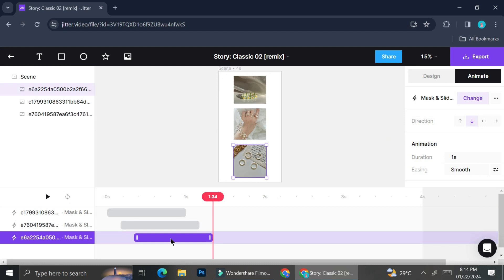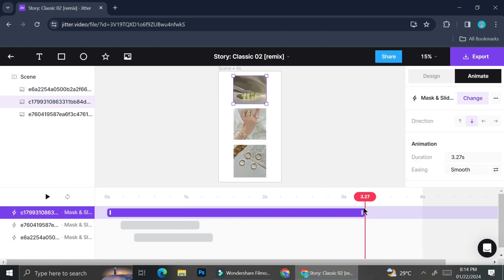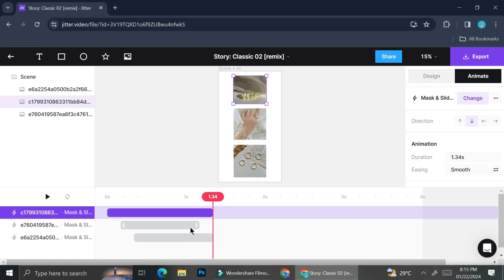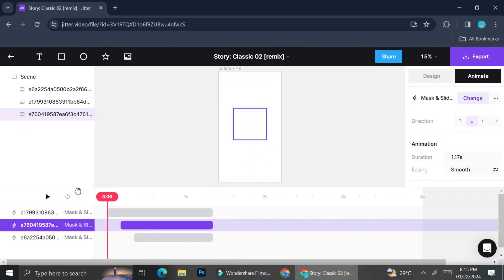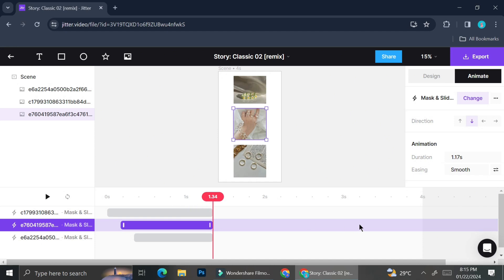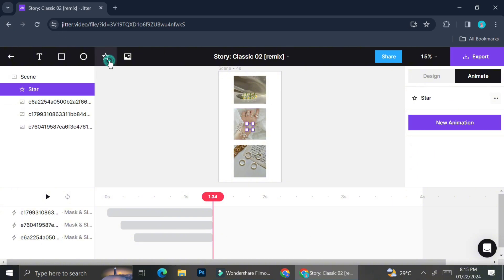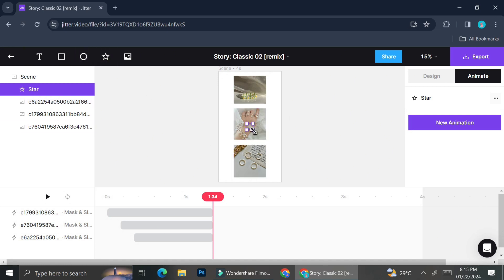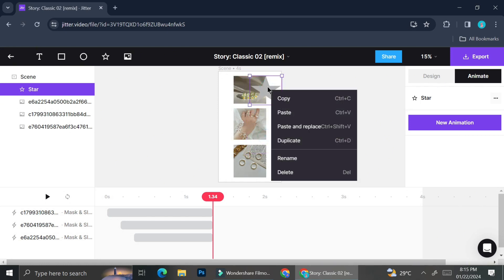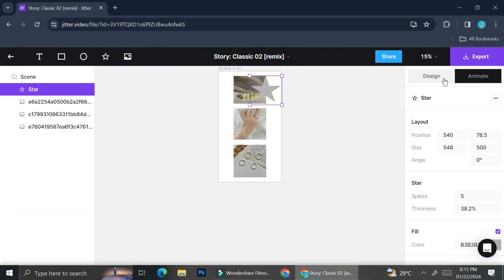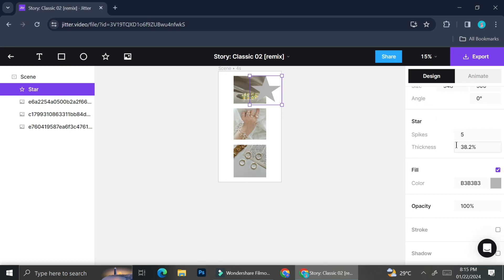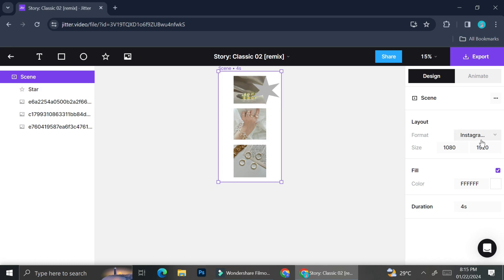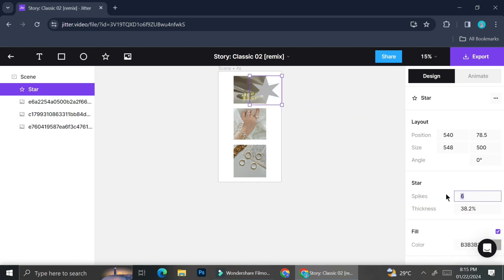The direction arrows control the animation direction — I chose top-to-bottom but you can change it by clicking those arrows. I'm also elongating durations by dragging the end of the purple bars so everything ends at the same time. On the top left of your screen you'll find element options — for example, the star element. You can enlarge it by dragging the tiny square at its edge, and under 'Design' you can change the number of spikes — I changed it to six, then eight.